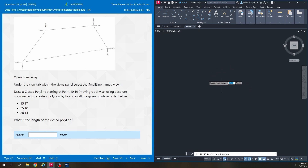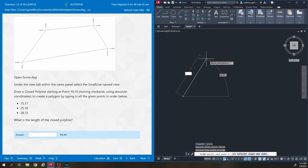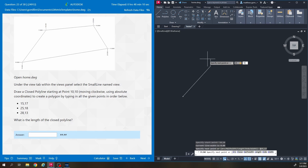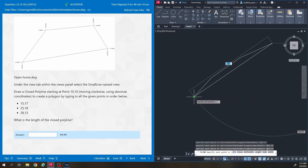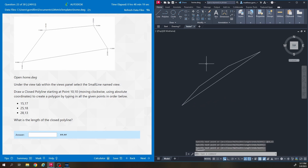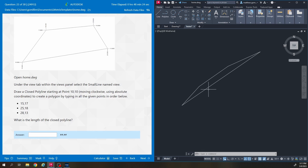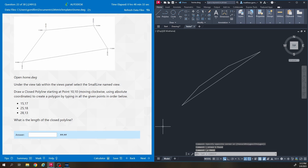It says start at point 10,10, so you'd type 10 comma 10 enter and it starts the point on your screen. Then I keep going: 15 comma 17, 25 comma 18, 28 comma 13, then close it. But looking at this, it obviously doesn't look anything like the picture, so I know I'm doing something wrong.